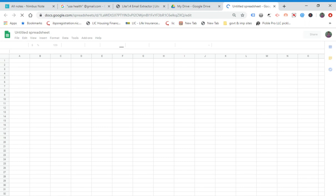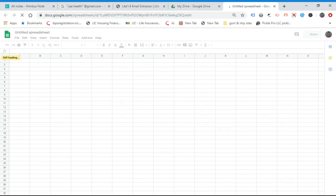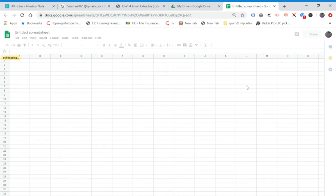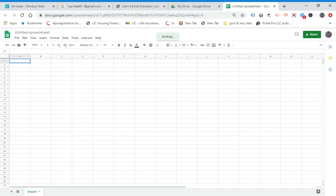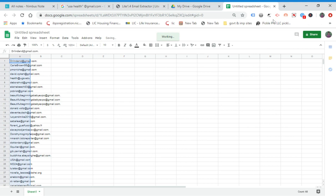You can also extract these emails using a Chrome extension, which I'll show you shortly. First, open Google Drive and use a spreadsheet to paste and save these emails.